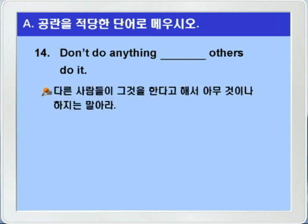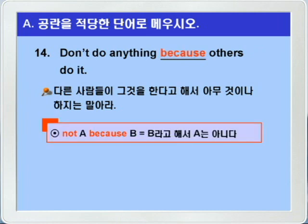14번입니다. don't do anything. 아무 것이나 하지는 마라. blank others do it. 다른 사람들이 그것을 한다고 해서. 다른 사람들이 그것을 한다고 해서 아무 것이나 하지는 말아라. 따라서 문맥상 because가 들어가면 되겠어요. not A, because B 하면, B 한다고 해서 A는 아니다. 이런 의미가 된다고 그랬죠. don't do anything, because others do it.